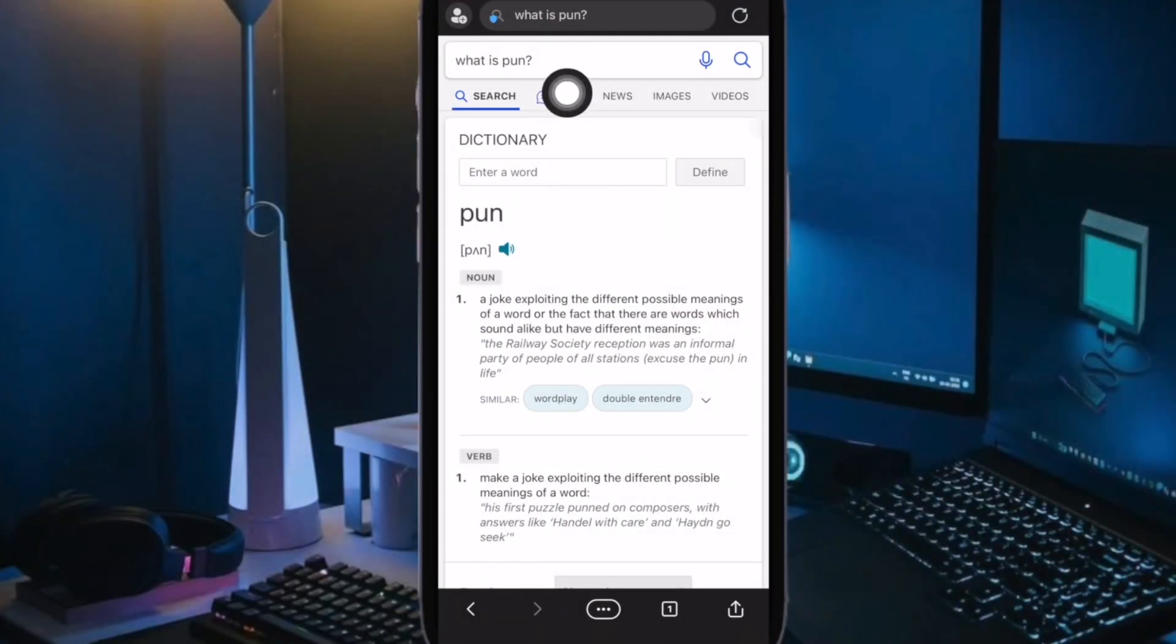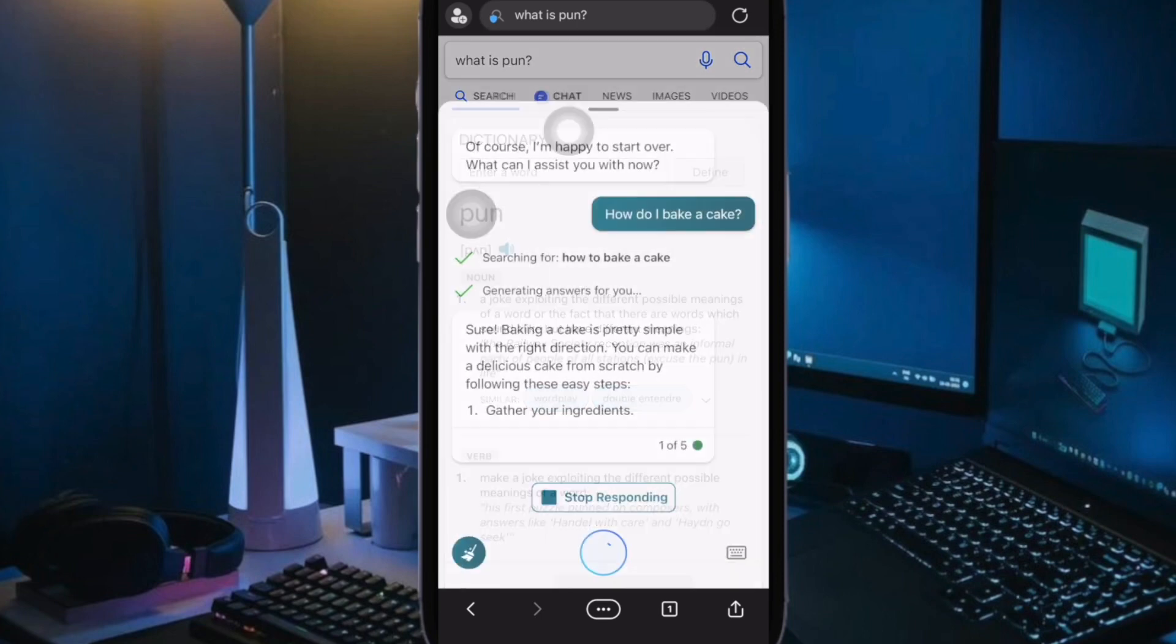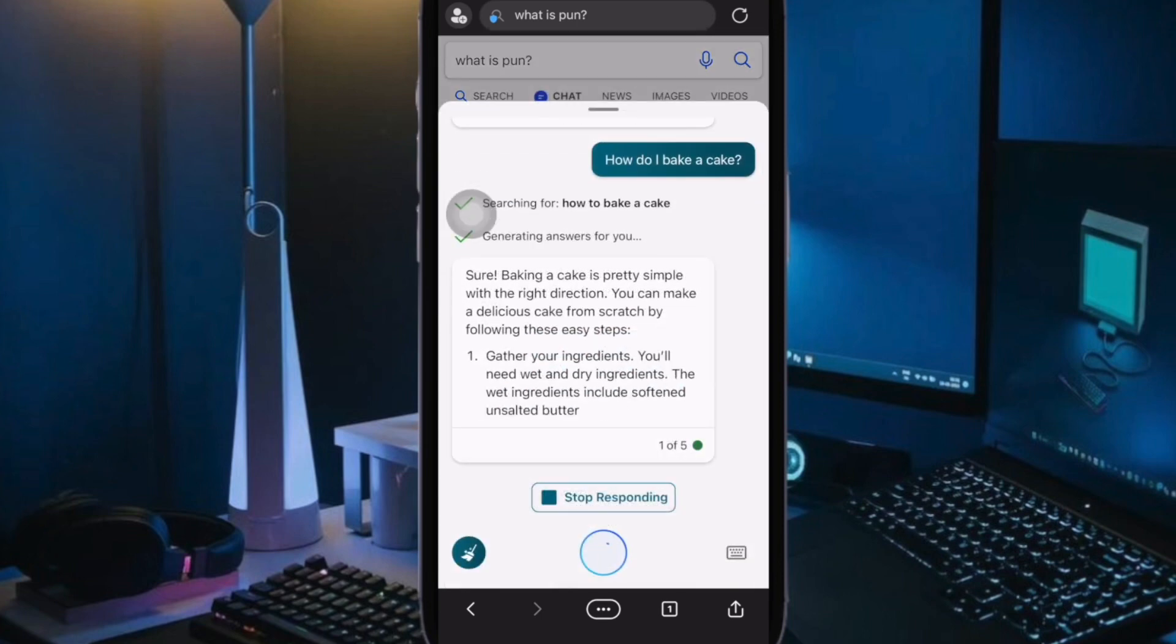Next up, tap on the chat tab within the browser window to bring up the GPT Bing chatbot.